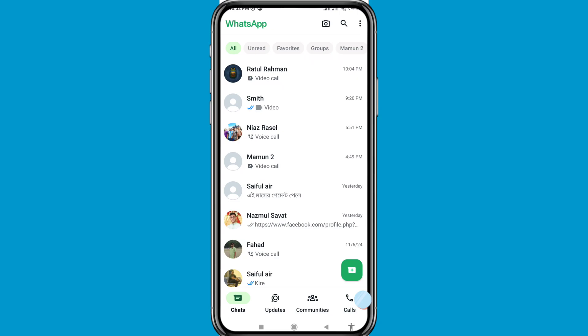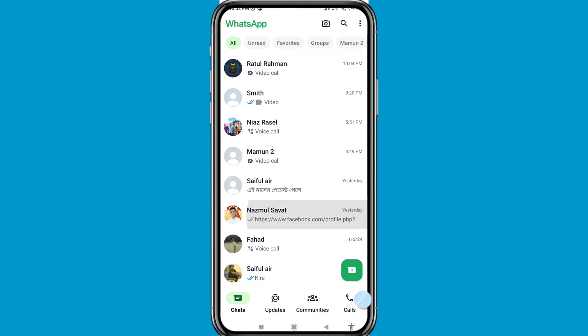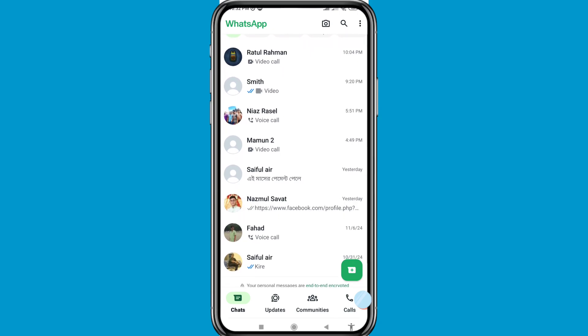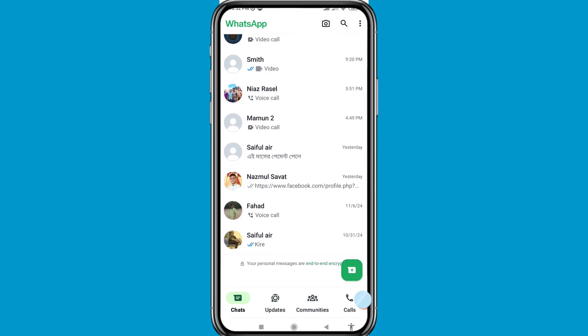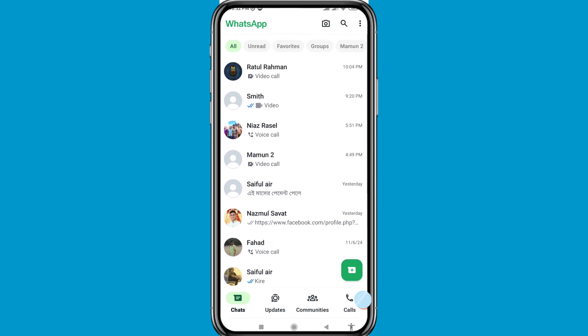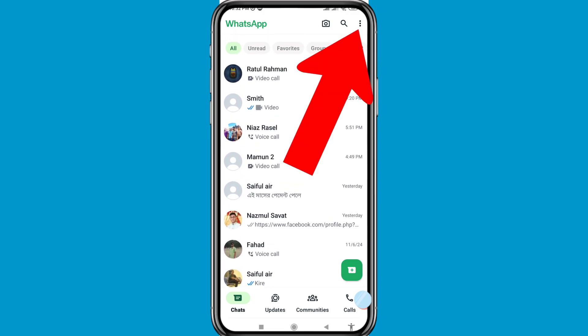Hello everybody, welcome to our YouTube channel. In this video I will show how to backup and restore WhatsApp chats and WhatsApp messages. Let's see how to do that. In the top right corner, click on the three-button option.